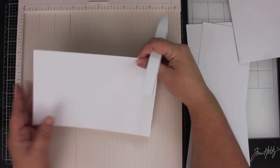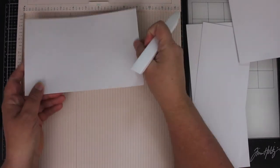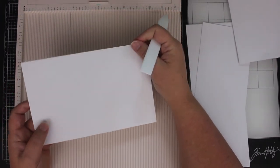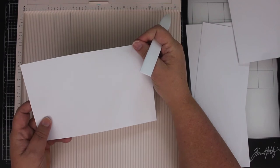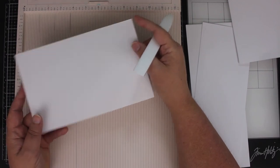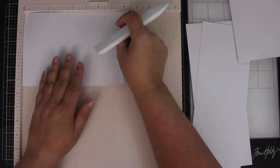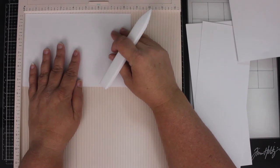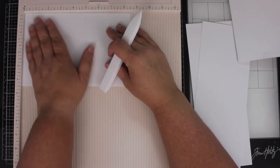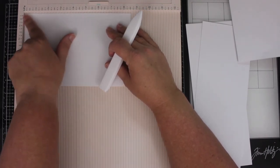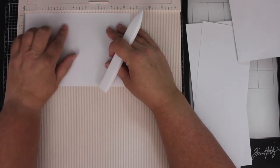But basically, same thing. I have my piece of paper that I've cut in half. It's cut to 8 1⁄2 inches by 5 1⁄2 inches. I just butt it right up here against the corner.